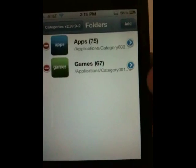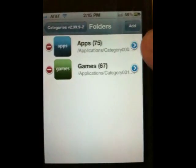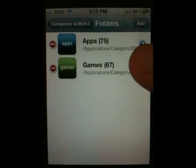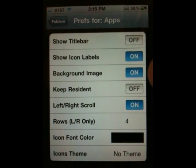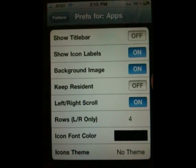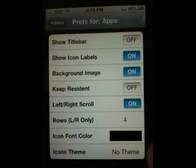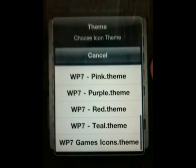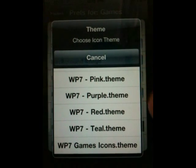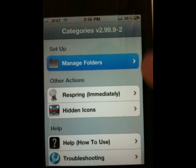Go ahead and hit Categories. Once Categories opens up, hit Manage Folders, then hit Edit and Add. You're going to create two folders: type 'apps' for one and 'games' for the second. Once that's done, hit the blue arrow on the side and go into the settings. From settings, turn Title Bar off, Show Icon Labels on, Background Image on, Keep Resident off, Left/Right Scroll on, Rows for Icon, Font Color black, and for the Apps folder set the icon theme. For games, set the icon theme to 'wp7 games icons'.